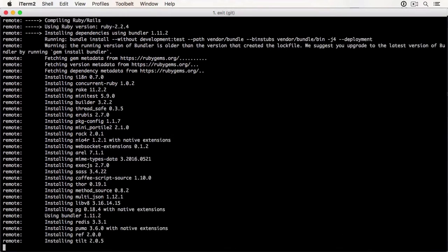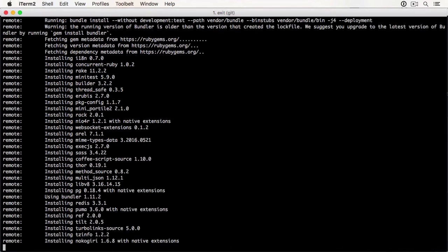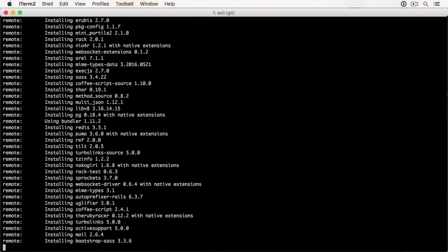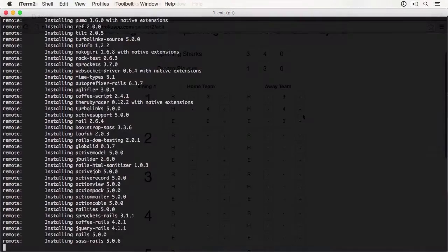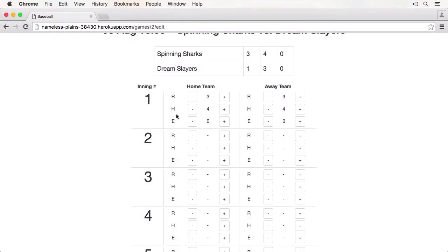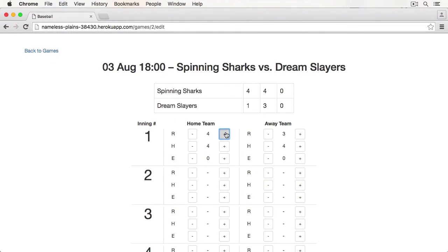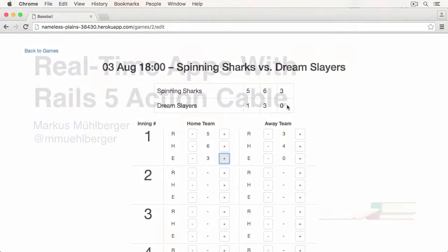Finally, we are going to deploy the application to production using Heroku as a platform. Also, we won't build yet another chat application with Action Cable. We are going to display baseball scores.